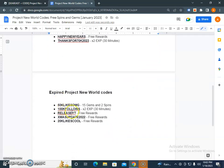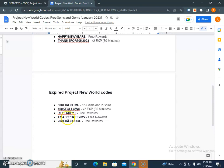These are some expired codes you have to try - they might get active. 50KLIKESMOKE, 100KFOLLOWS, RELEASE, YT, XMAS, UPDATE2022, 20KLIKESCOOL. So these are the expired codes but you have to try.